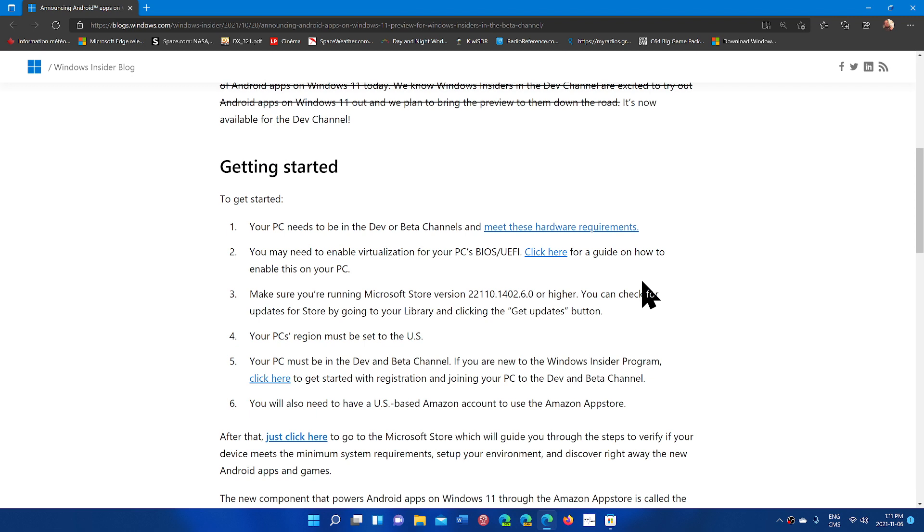Remember that you need to have your computer set as United States in the region and you will need to have an Amazon account that is US-based. So if you have, for example, I have a Canadian one,